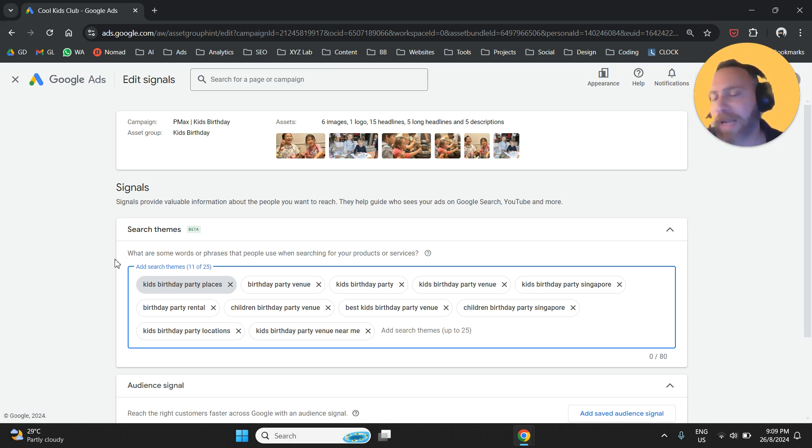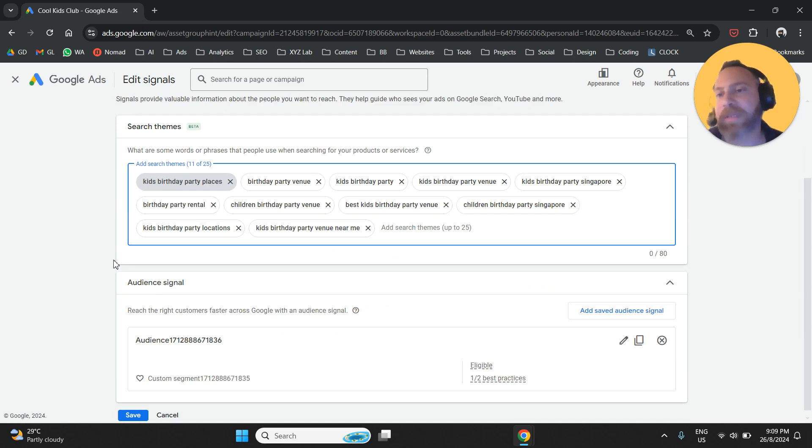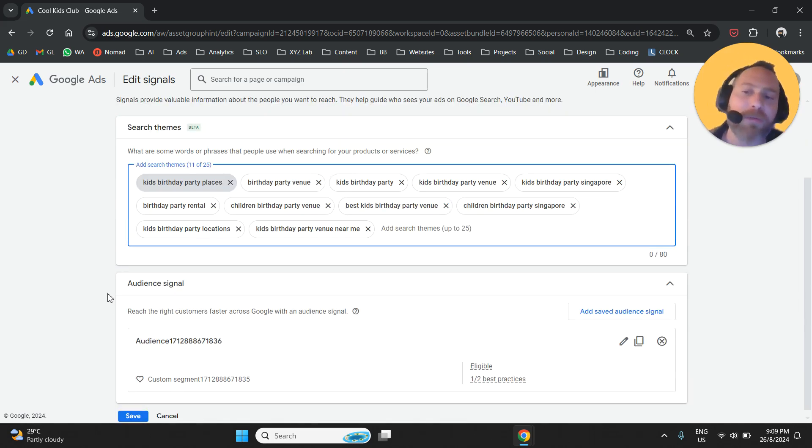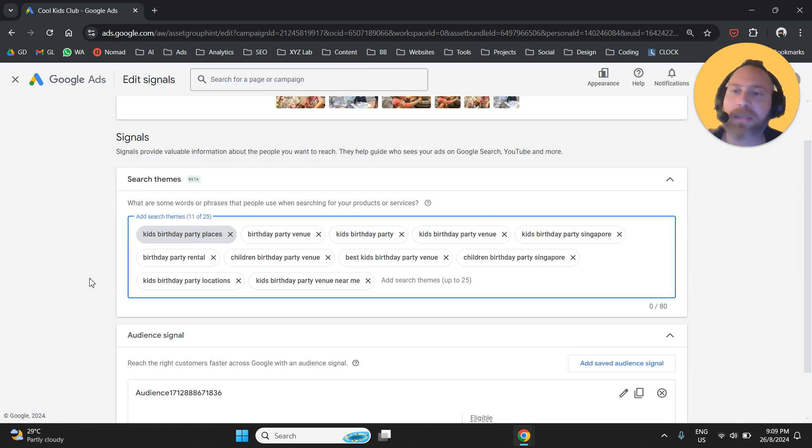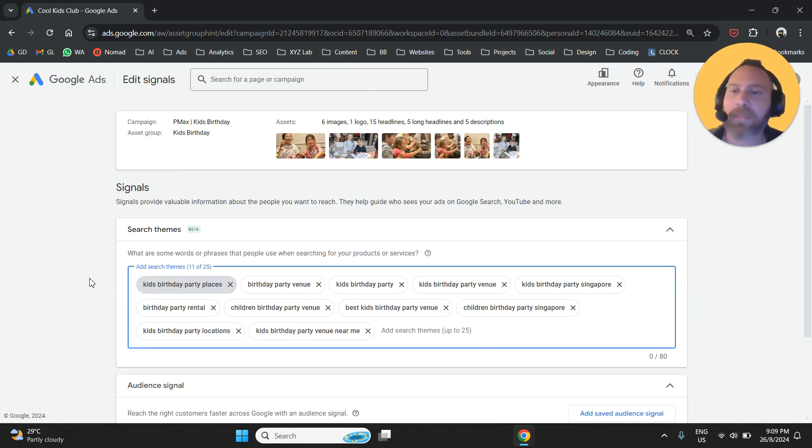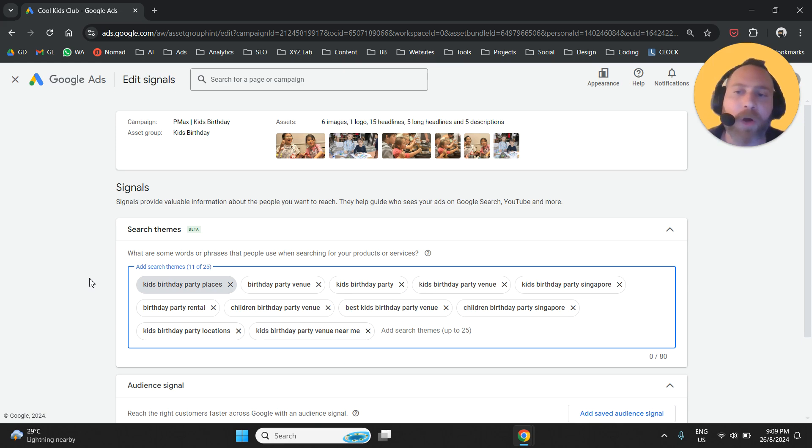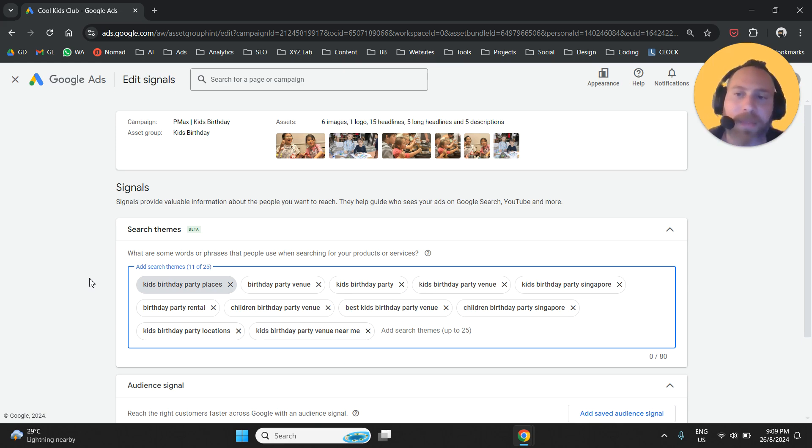If you have multiple search themes, and especially if you have search themes and on top of that you also have audience signals, then unfortunately, as we speak—and also my prediction is for a very long time—we will not be able to get detailed reporting on the search themes.